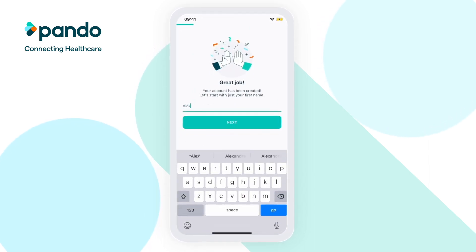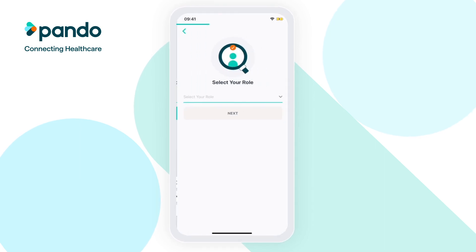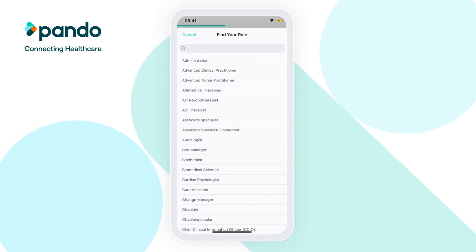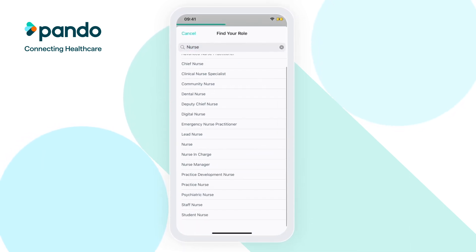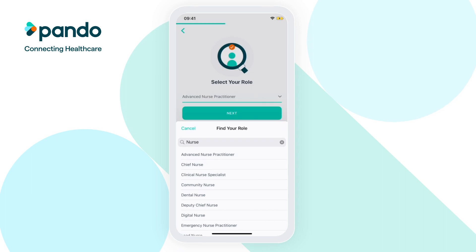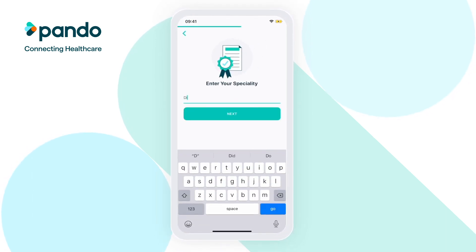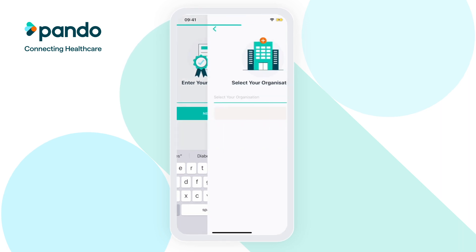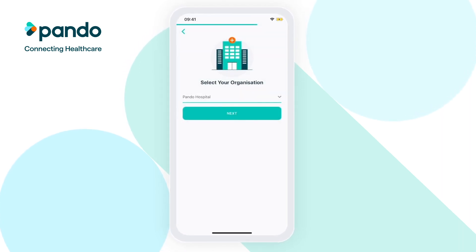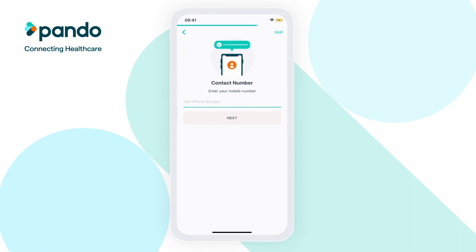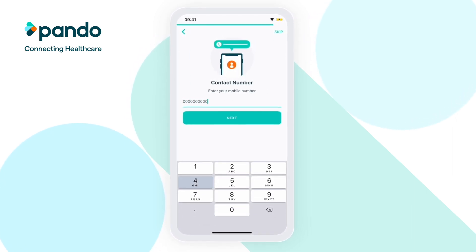It's now time to create your profile. Enter your name, search for your role, type in your speciality and select the organisation you work for. With many roles in health and social care, we've tried to keep the list as broad as possible. However, if your role isn't there, please let us know and we'll add it in. If you'd like to allow your colleagues to call you through Pando, enter your phone number here.